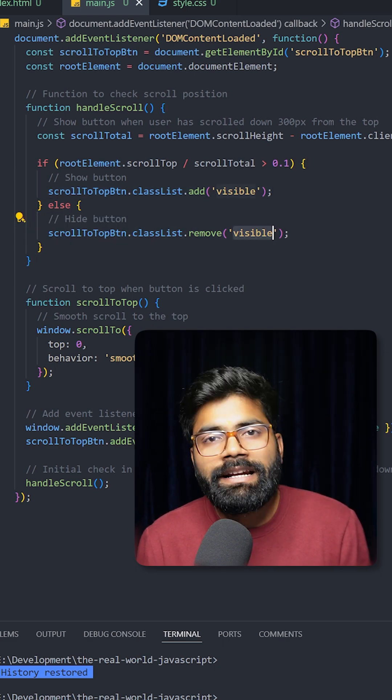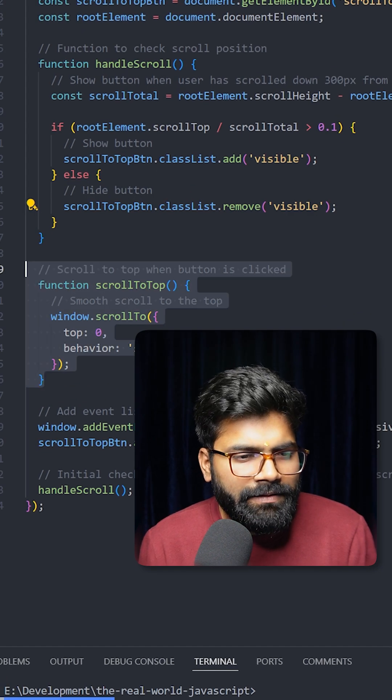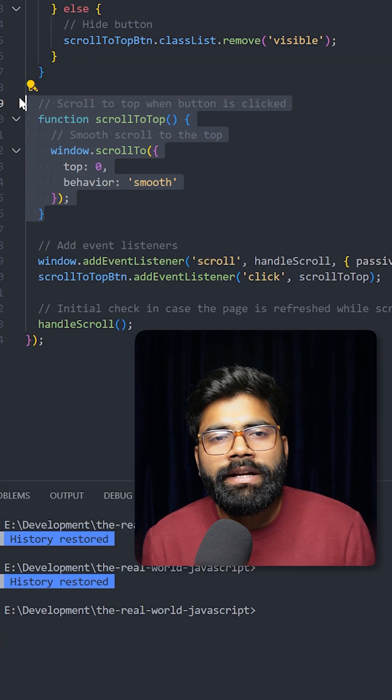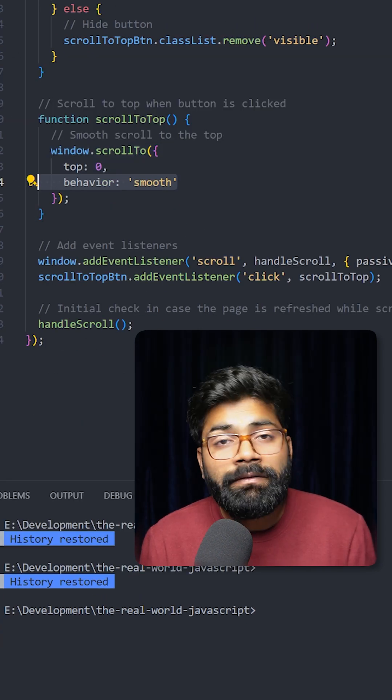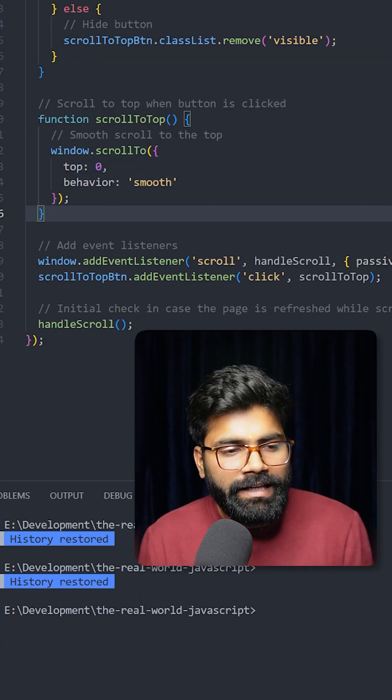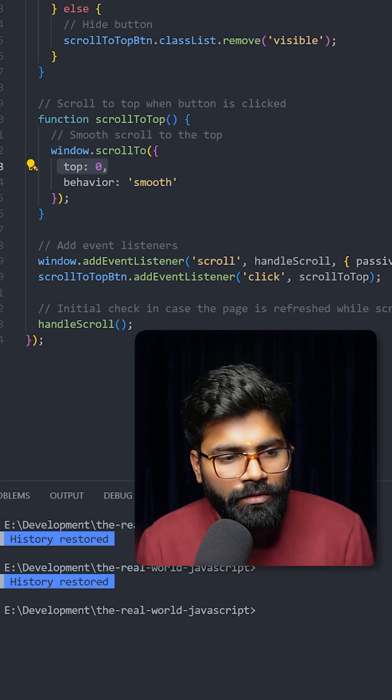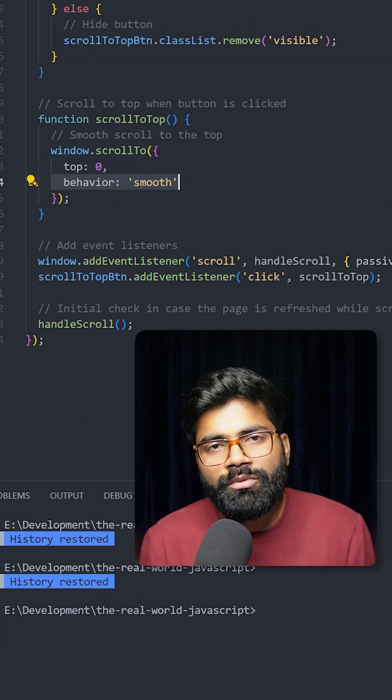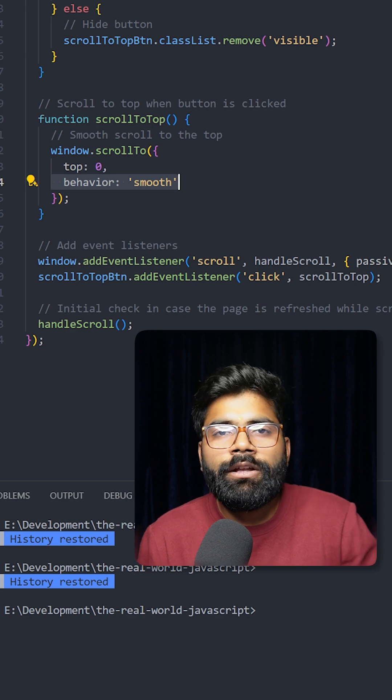And then here we have the function for scrolling to the top. And here we are using this window object, so we are making it as top zero and behavior is smooth, which gives us a feel of a smooth scrolling.